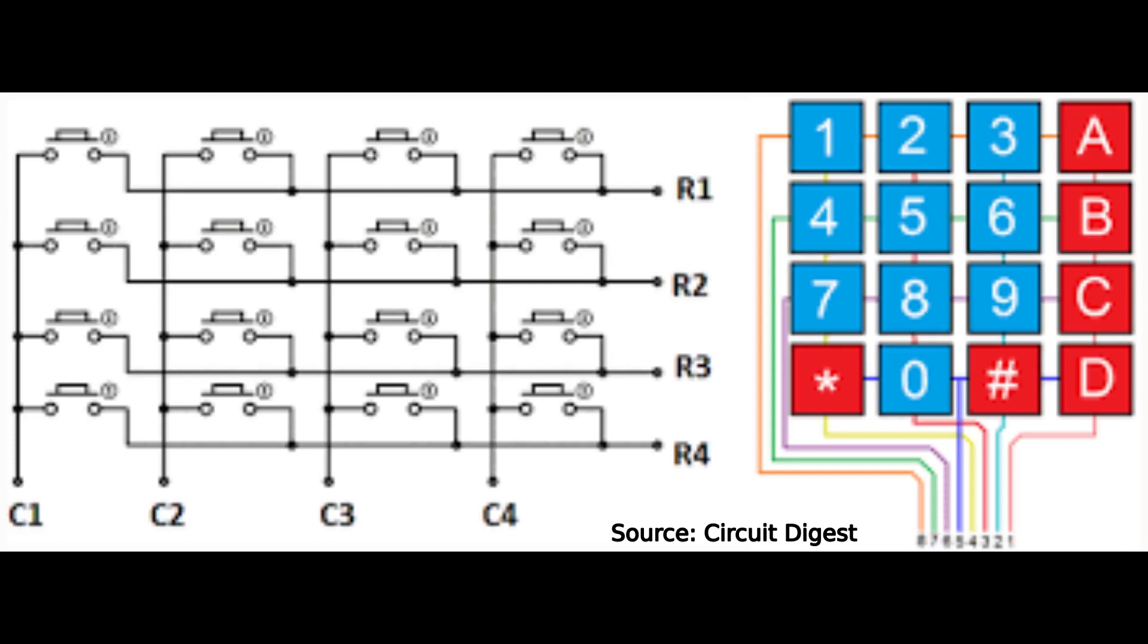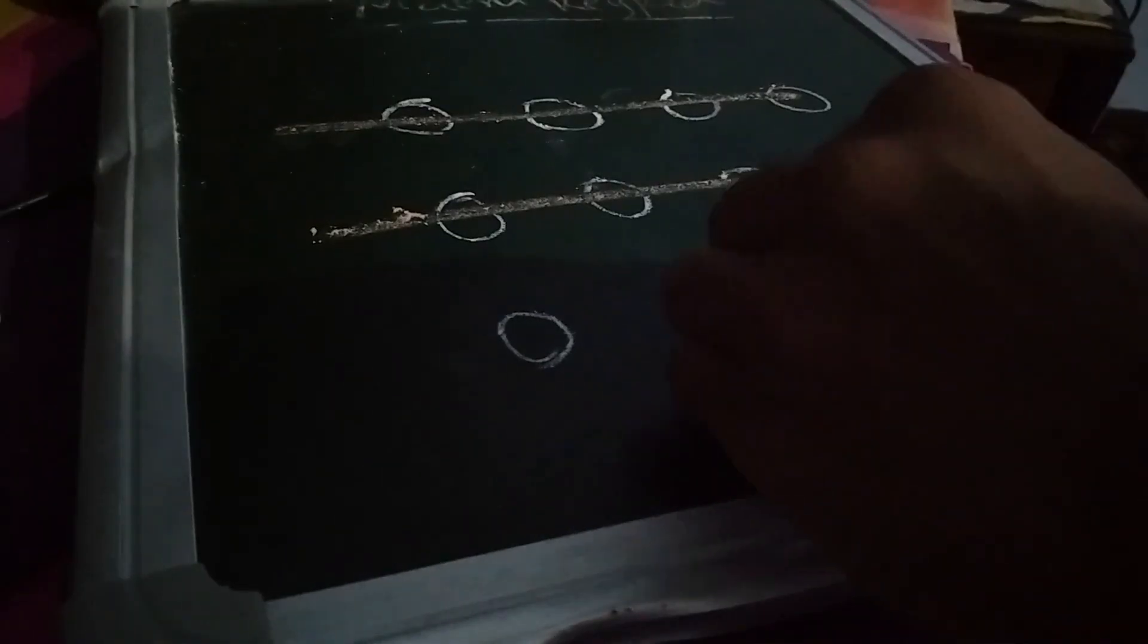That's the use of this matrix keypad arrangement. This is the schematic or this is how you need to connect it. I think it's a bit confusing, so you can look at this.